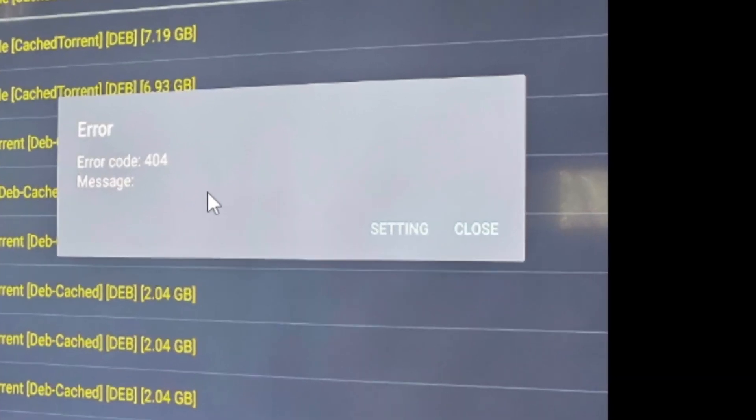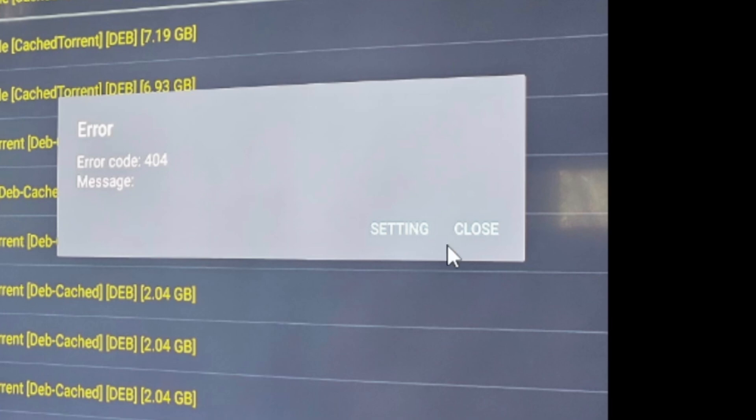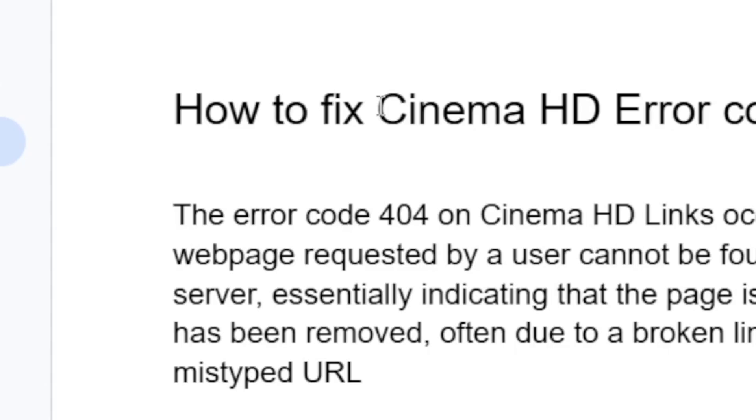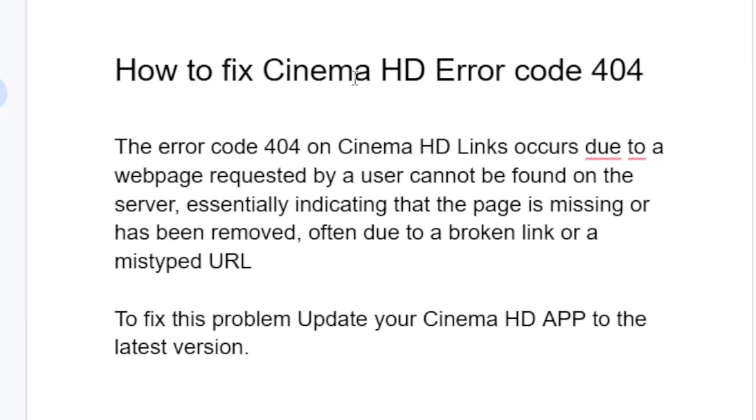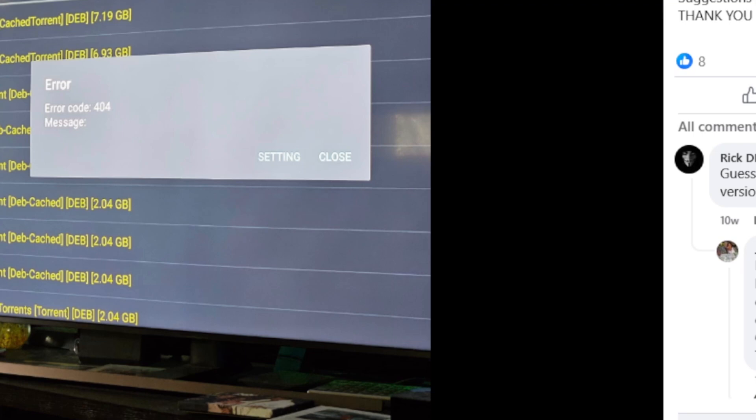If you're receiving this error in Cinema HD which says error code 404, I will guide you on how to fix this problem. Listen to this tutorial very carefully and you'll be able to fix your problem. How to fix Cinema HD error code 404, as you can see here on the screenshot.